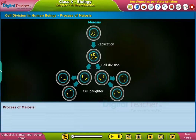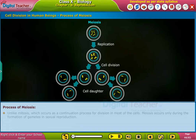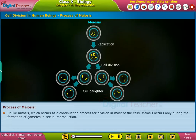Process of meiosis. Unlike mitosis, which occurs as a continuation process for division in most cells, meiosis occurs only during the formation of gametes in sexual reproduction.